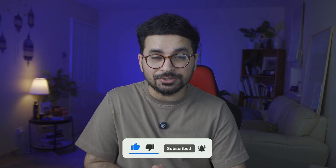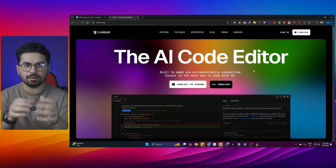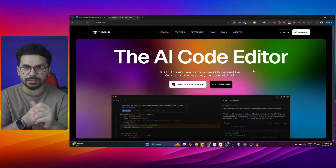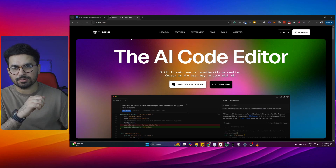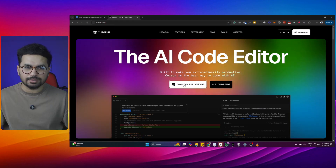Our goal for this video is to reach 1,000 likes. First thing that you need to do, you need to download Cursor. Cursor is an AI code editor, and you can download Cursor from cursor.com.